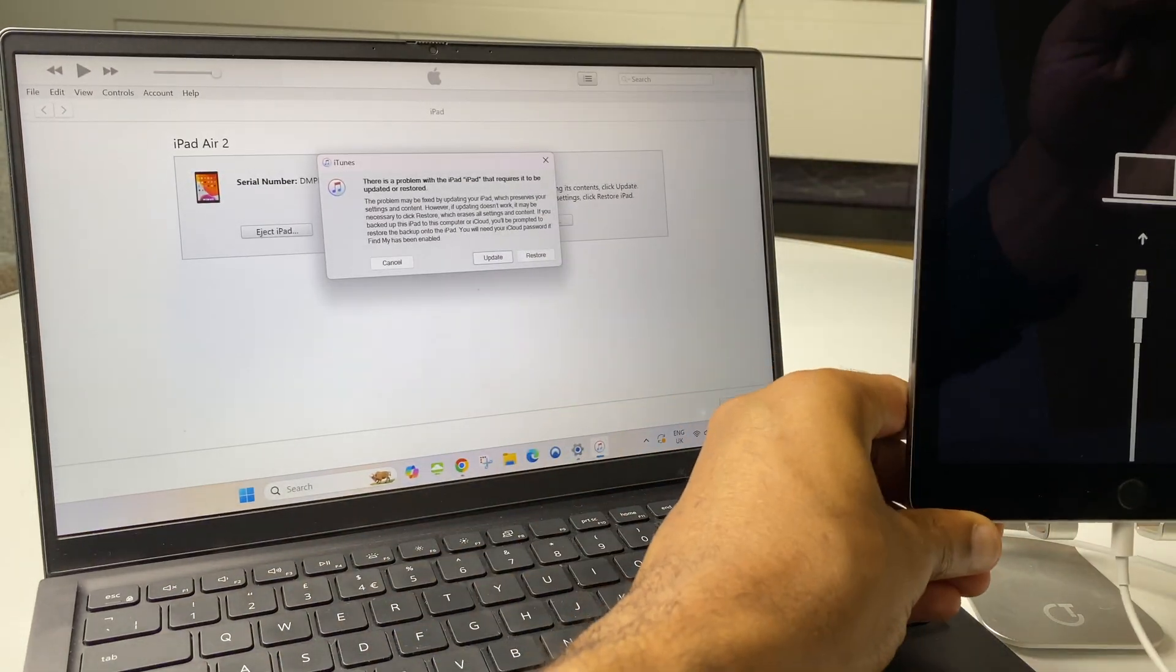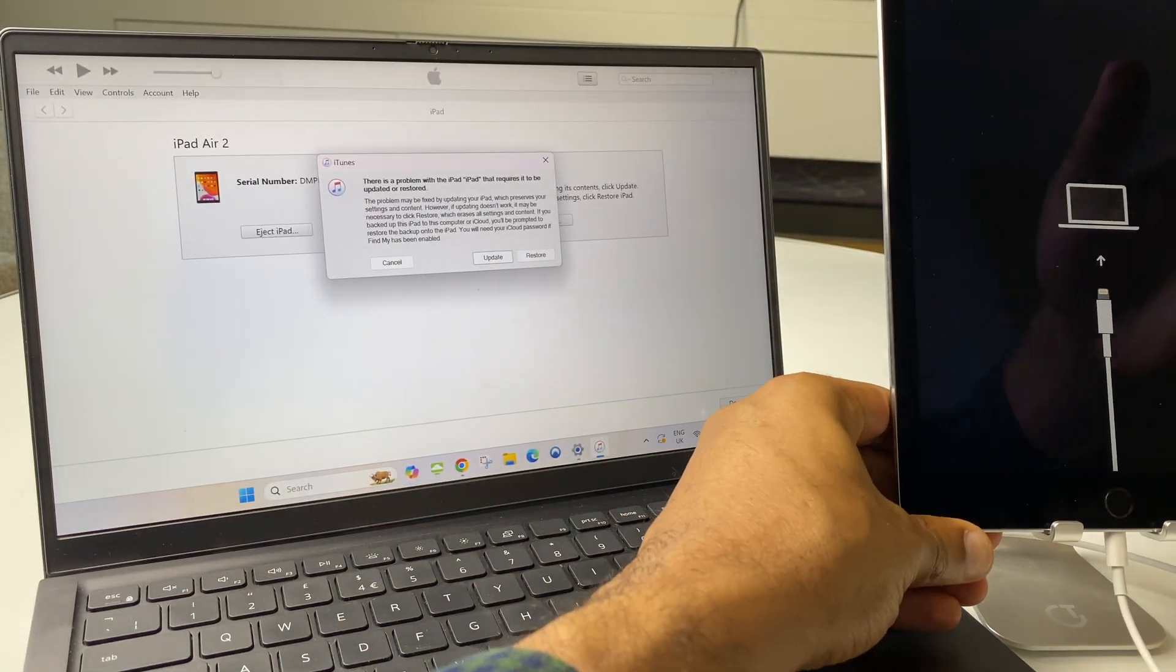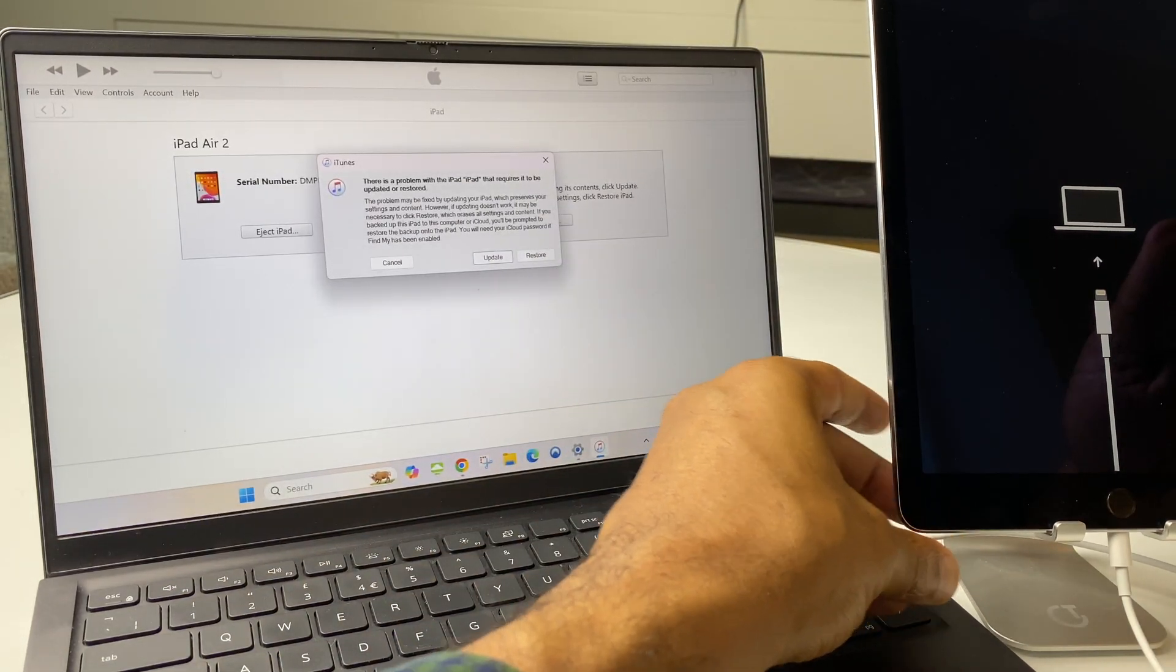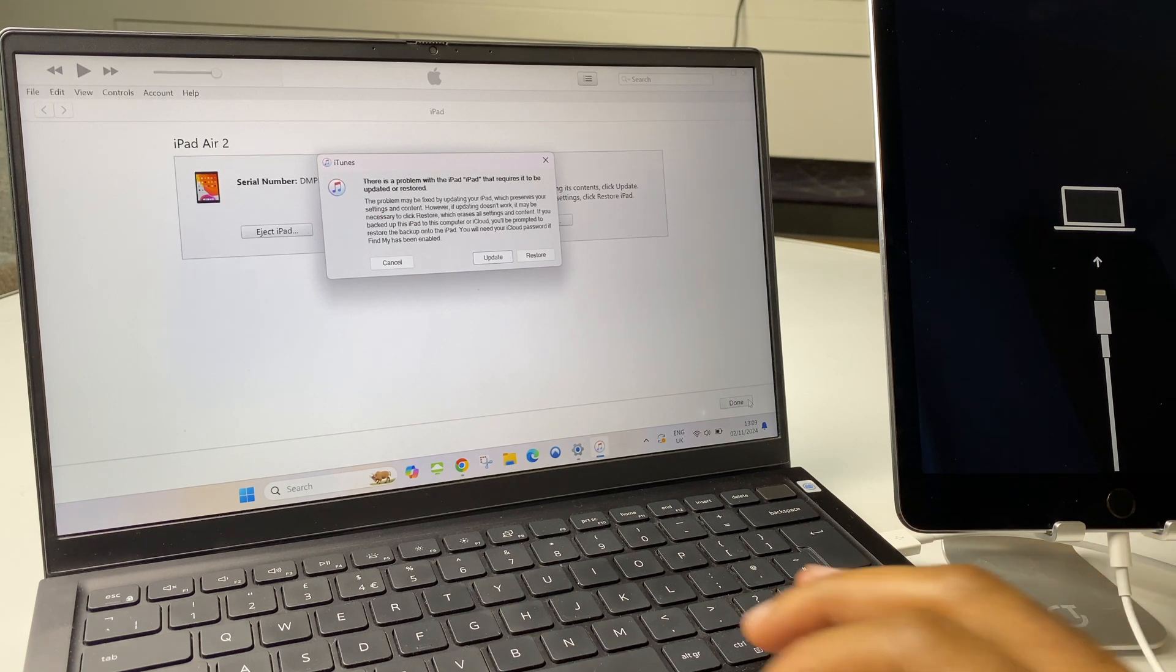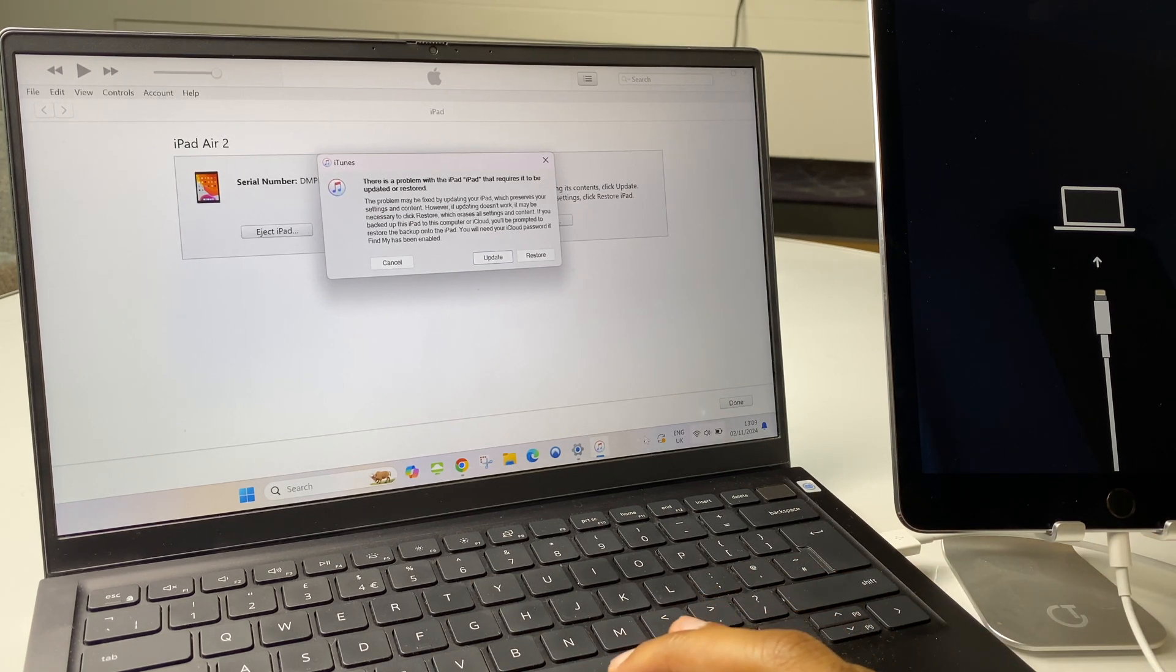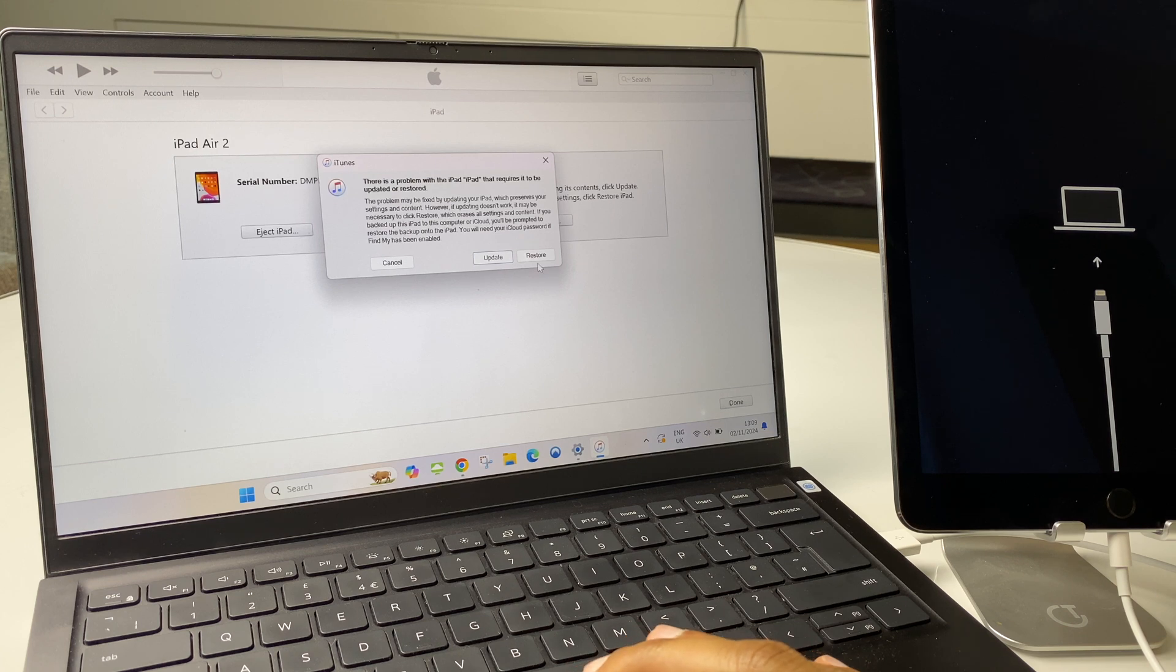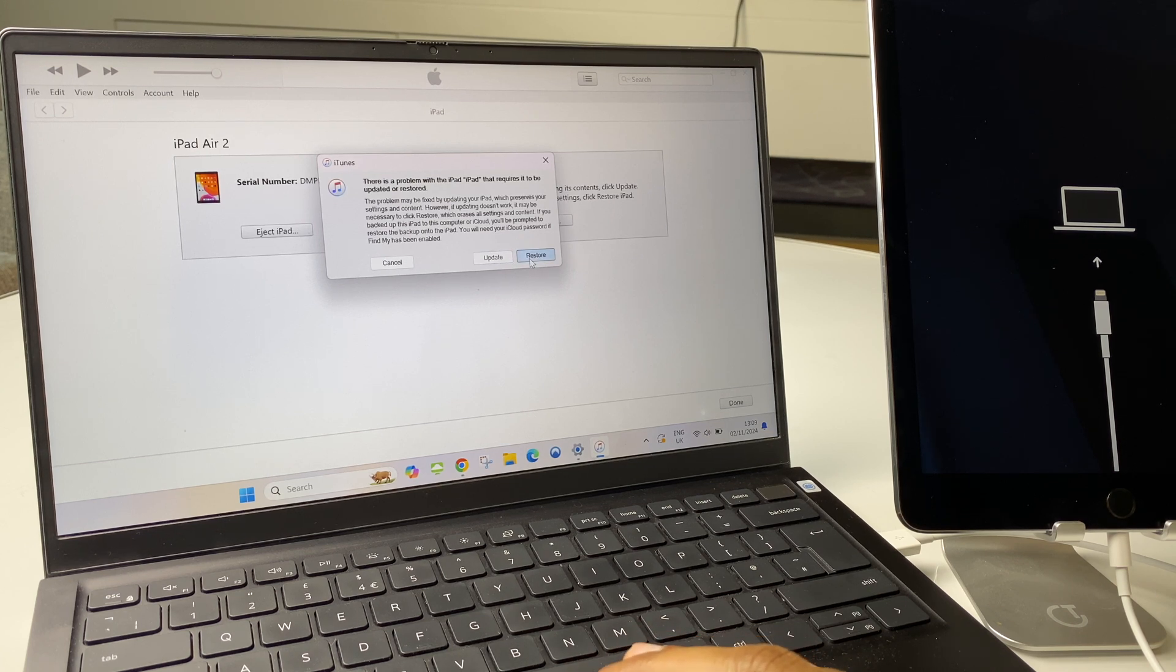So, I'll pop the iPad to one side, like so. And let's turn our attention to the computer. It says there is a problem with the iPad that requires it to be updated or restored. We'll choose restore.